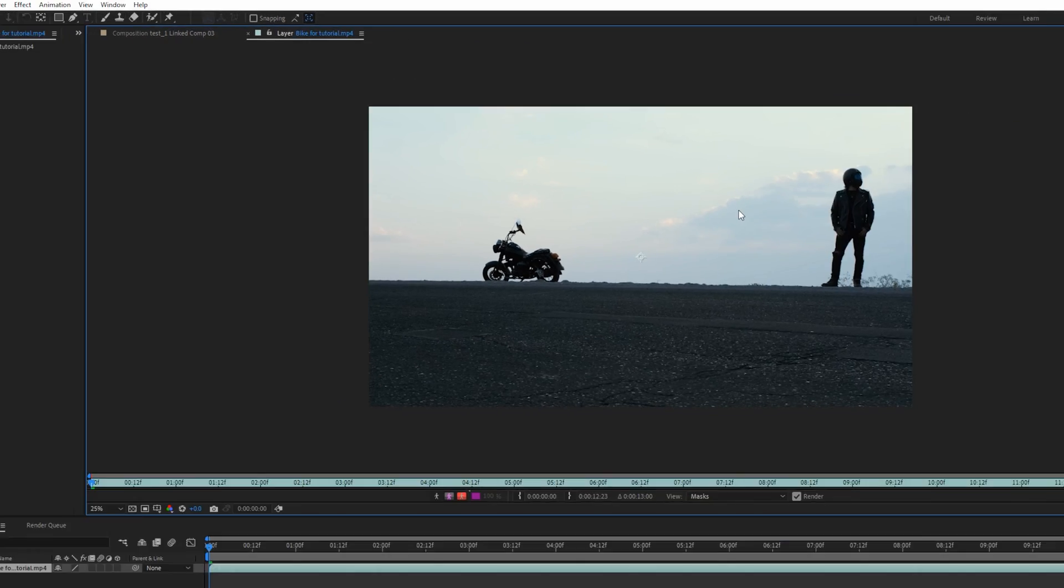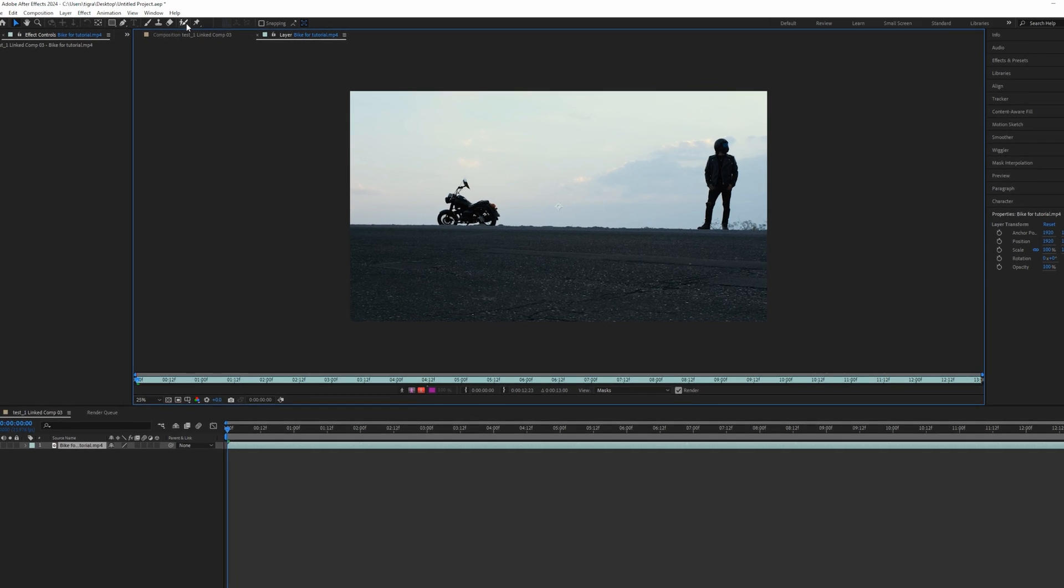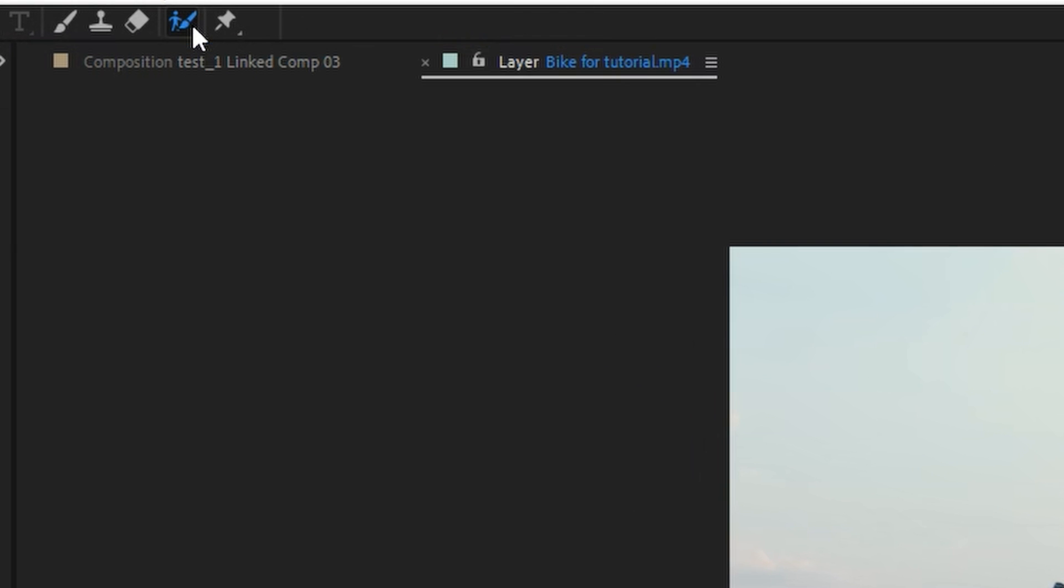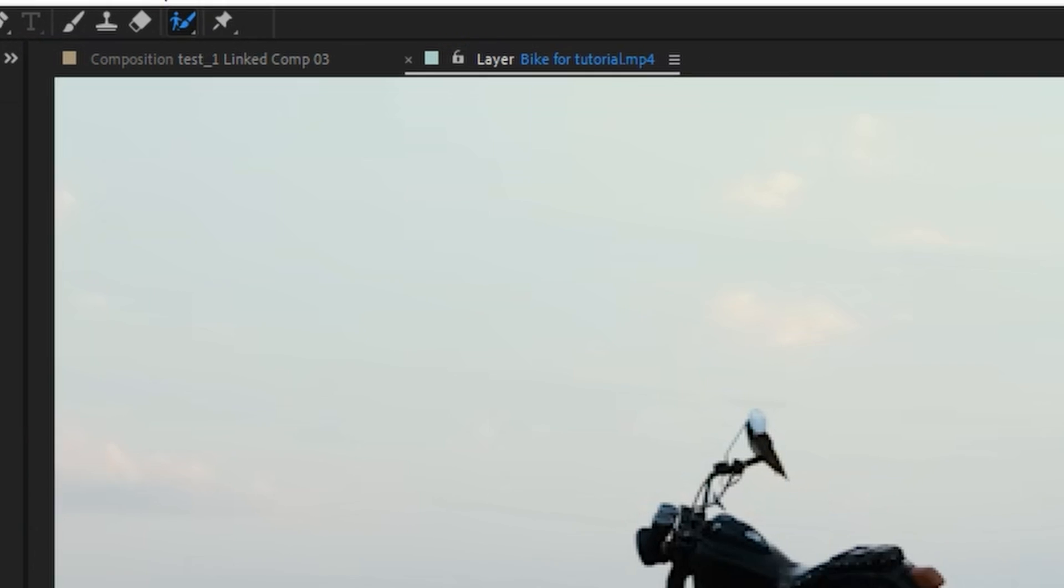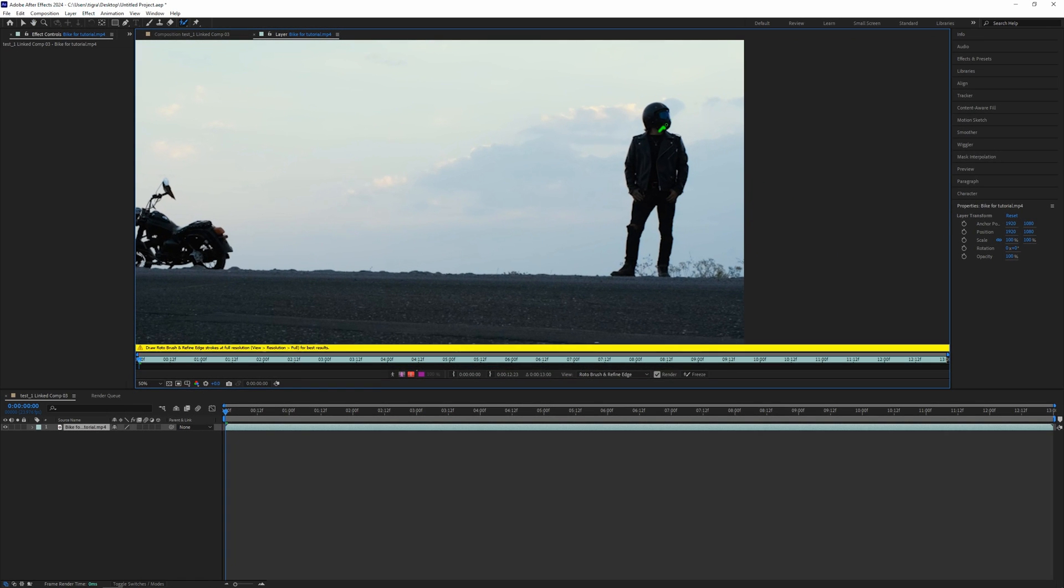So here is our composition. Just double click on it to go to the layers, so you can see it's now the layer. What we need to do is take the Rotobrush from here and zoom in on our subject here, and we need to paint on our subject.